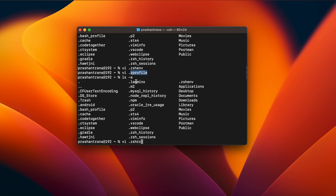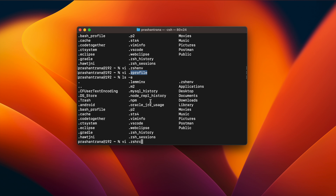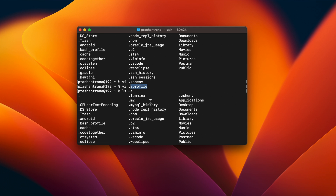.zshrc is a good place to define aliases and functions, especially if you want them available in both login and interactive shells. The .zshenv file, which I am using on my current macOS machine, is read first and read every time regardless of whether the shell is login, interactive, or neither. It's the recommended place to set environment variables, though I still prefer .zprofile for most setups.